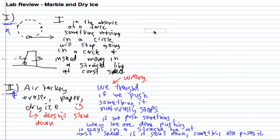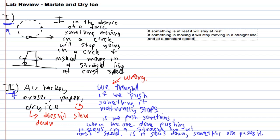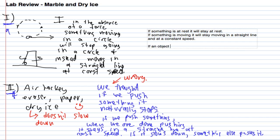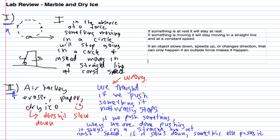It says that if something is at rest, it will stay at rest. If something is moving, it will stay moving in a straight line and at a constant speed. If an object slows down, speeds up, or changes direction, that can only happen if an outside force makes it happen.